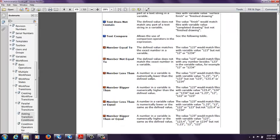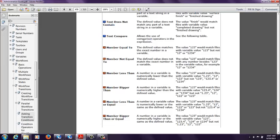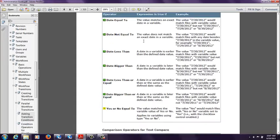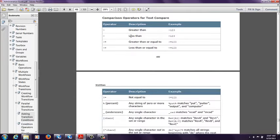And if we scroll down, the text compare allows the use of comparison operators in the expression, which is extremely useful. So let's see the following table a little bit further down. And we can see greater than, less than, not equal to,